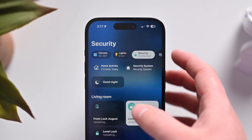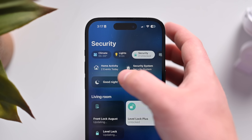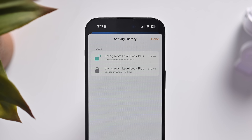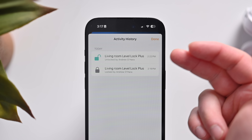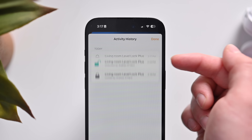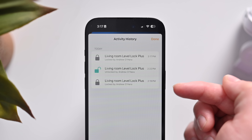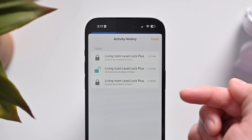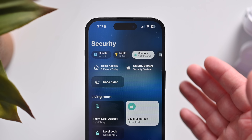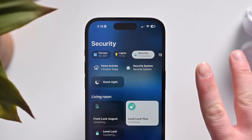If I go to something like locks and lock this lock, it'll show up in home activity. Tapping on home activity shows me today at 2:22, Andrew O'Hara unlocked that lock. I locked it again at 3:17 and locked it earlier at 2:19. That's activity history in the Home App, which was not available in the first two betas.